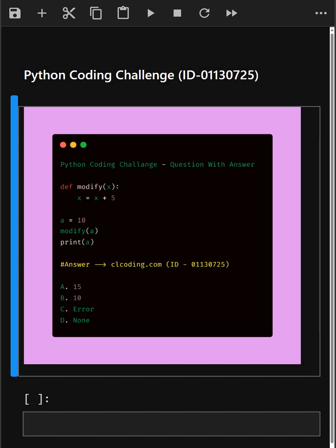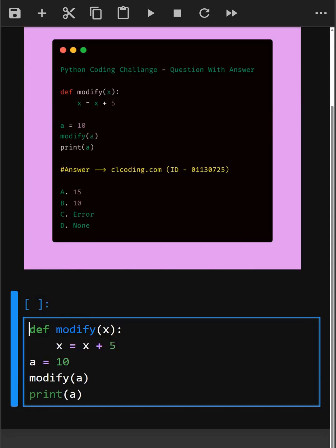Alright, so let's understand this code. So here in this code, this function takes a parameter x and adds 5 to it. But here is the key. x is a local variable inside the function. So this change only happens within the function's code.